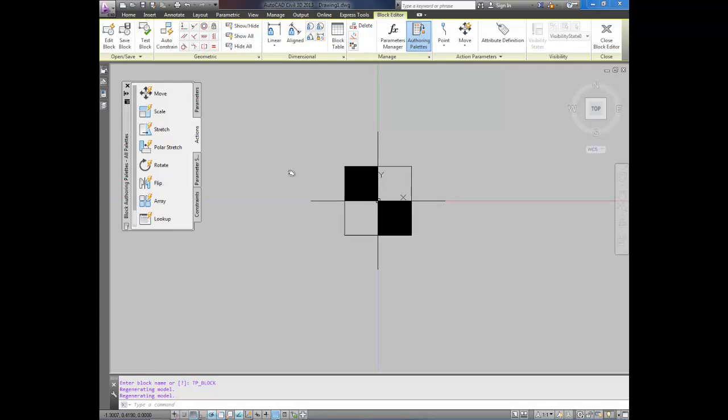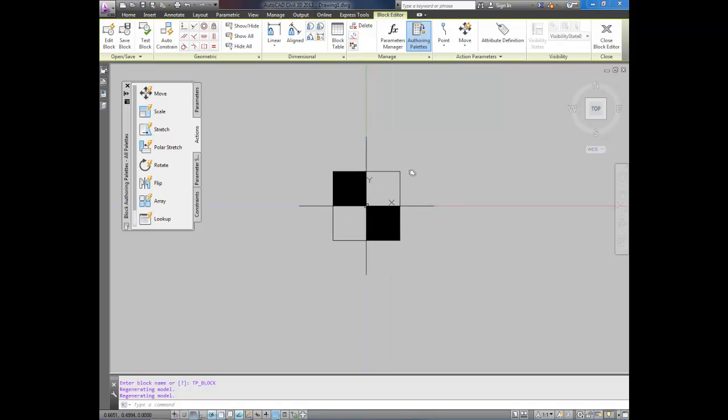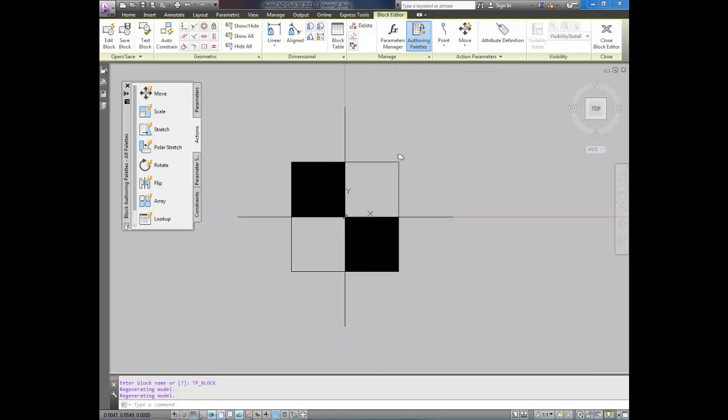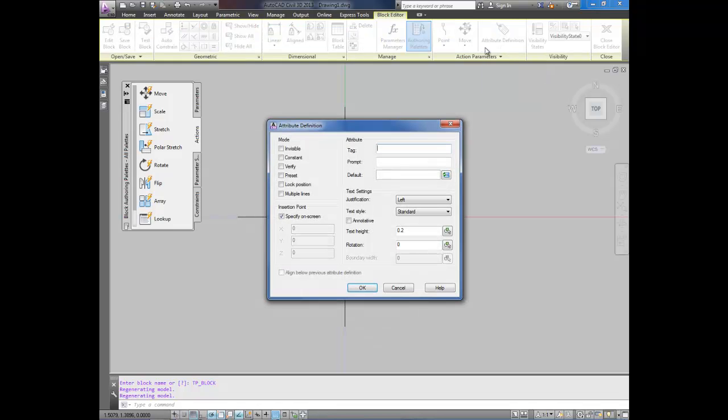To add an attribute which would be the text, we're going to go up on the right here of your ribbon and click attribute definition. I'm going to leave everything default right now. I'm going to select the insertion point for the tag.